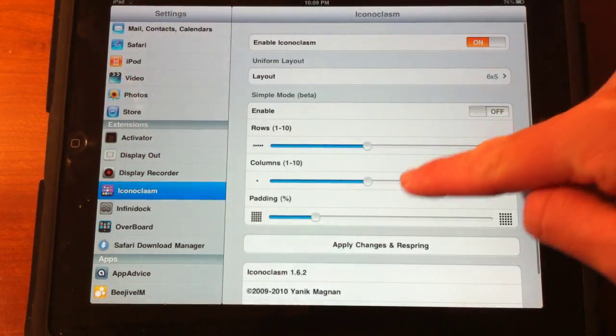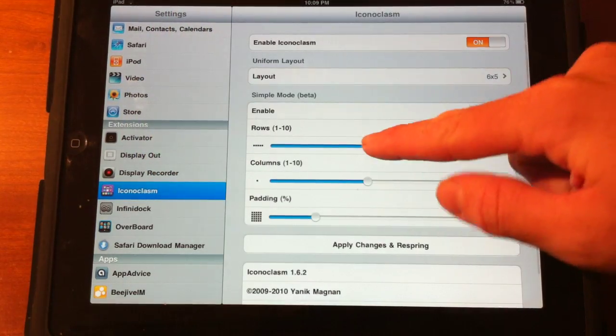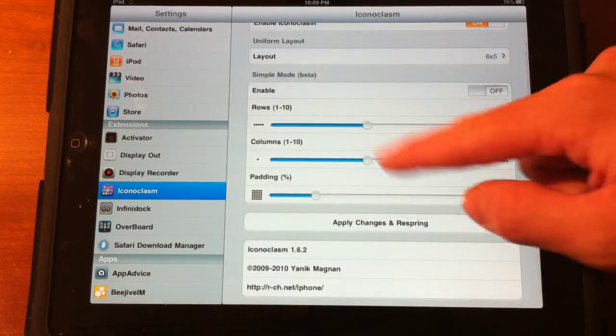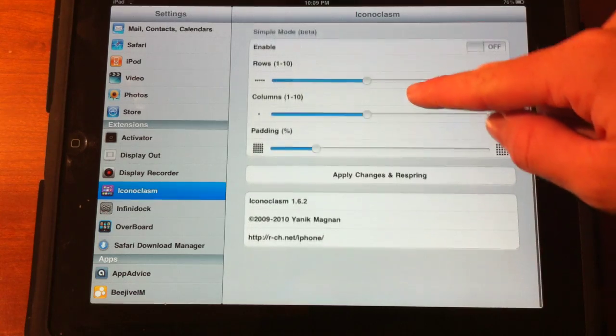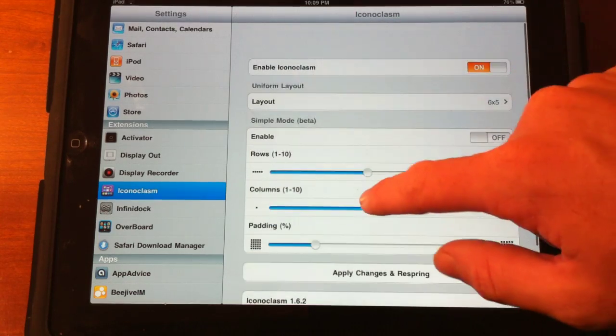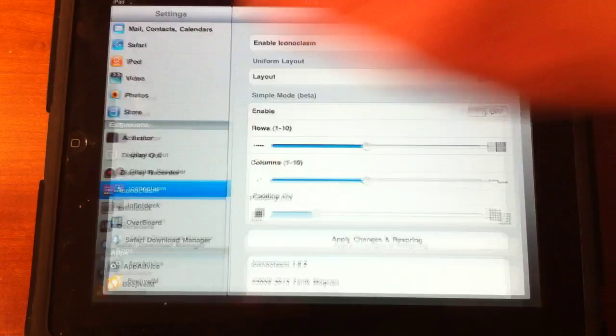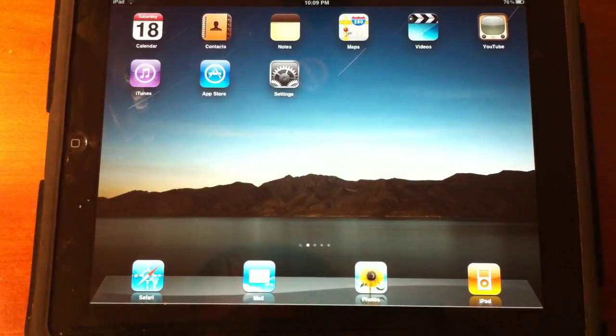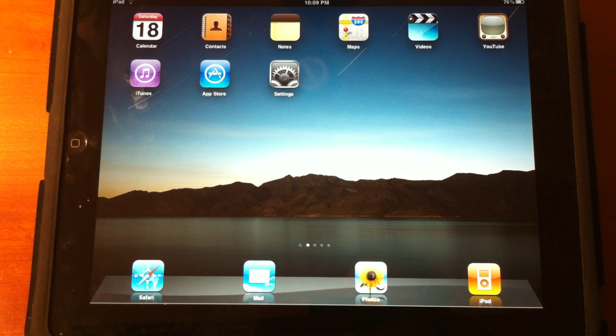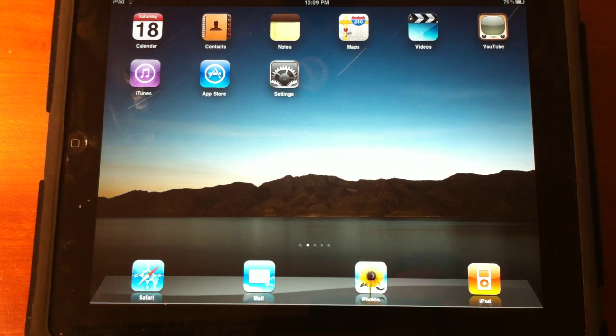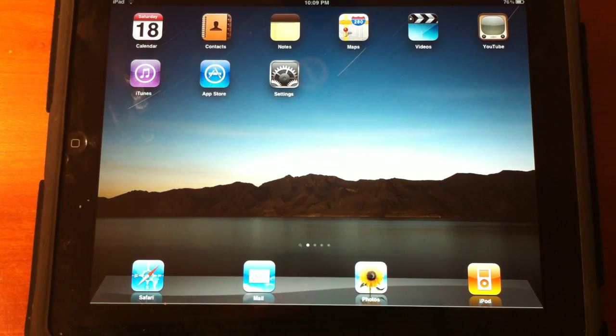There's also some beta features like this, but I'm not going to go over that. And it's just a really cool application. Very simple, yet very cool. The next application here is DisplayOut.